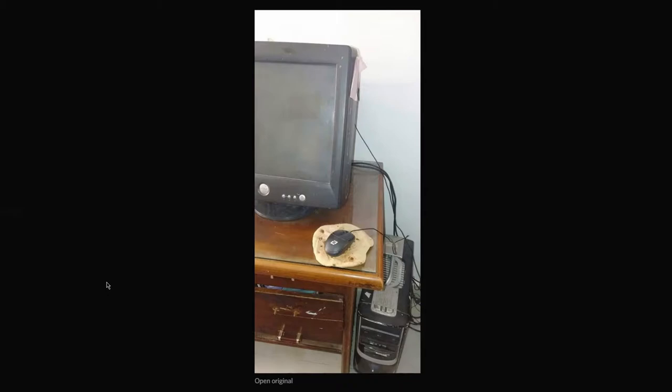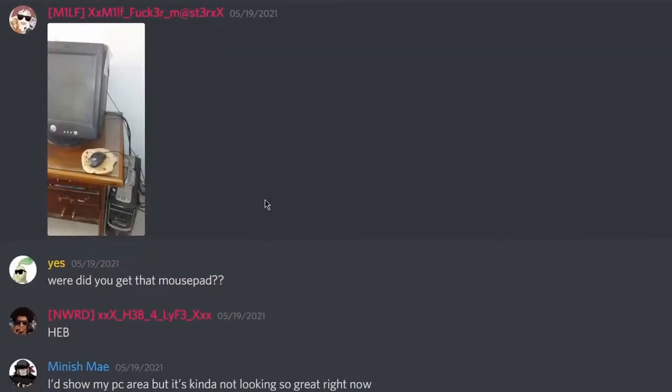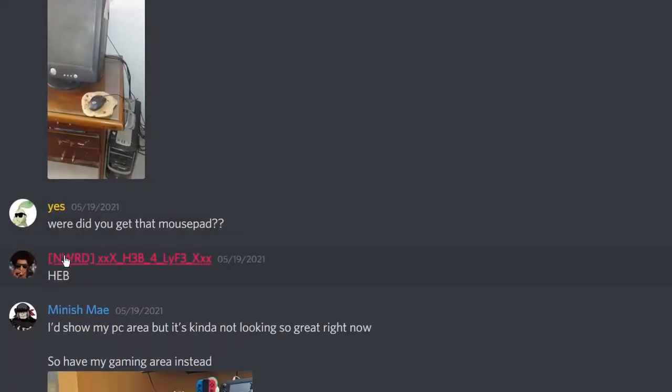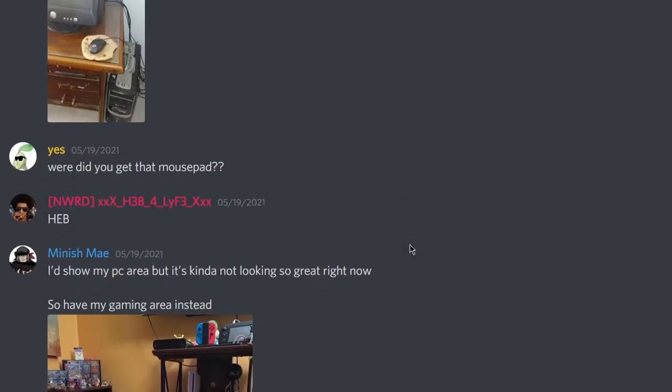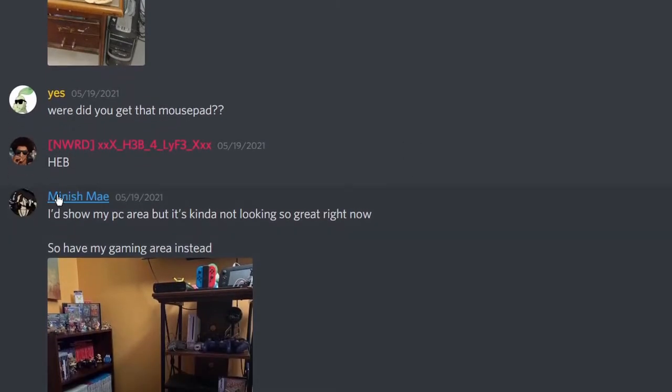Alright, I like how this setup showcase has basically just become a shit posting video. But you know what? I think it's fine. I like the tortilla. You get control over your mouse and you get a snack to munch on later. Where'd you get that mouse pad from H-E-B? Everybody go to H-E-B. It's great.